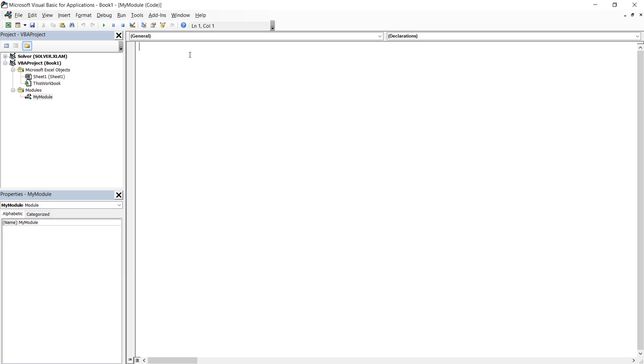On the right hand side, you'll have this editor where you can enter the code. So to write VBA code, we're going to start by writing subroutines. So to write a subroutine, we start by keyword sub. And after sub, you're going to enter the name of your subroutine.